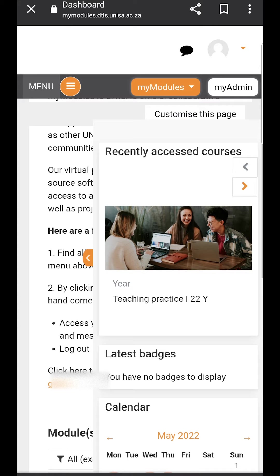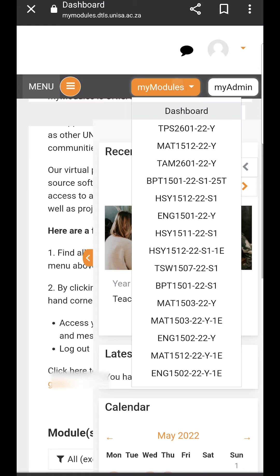At the top of the Moodle site you will see an orange word tab that says my modules. If you click on that it will bring up a drop down menu. Please navigate towards the module that you wish to submit an assignment for.